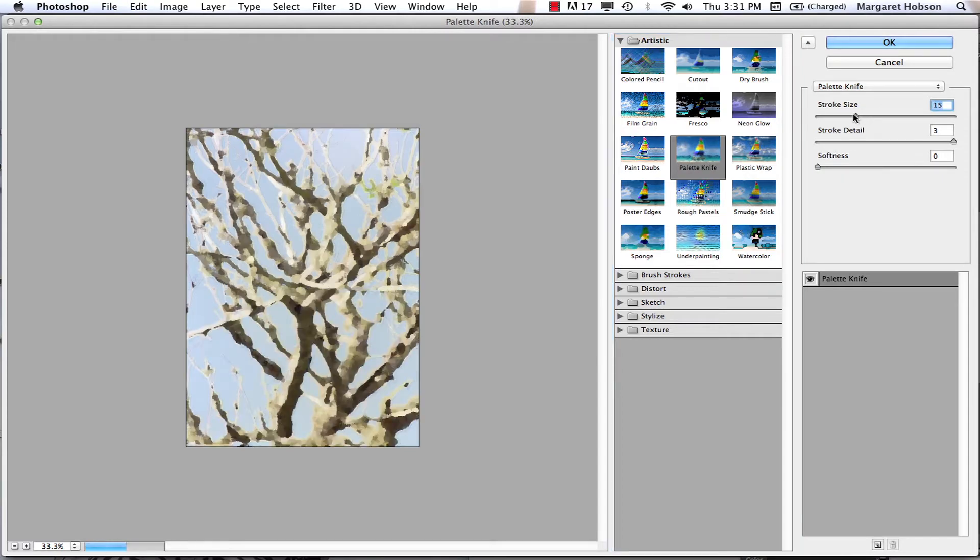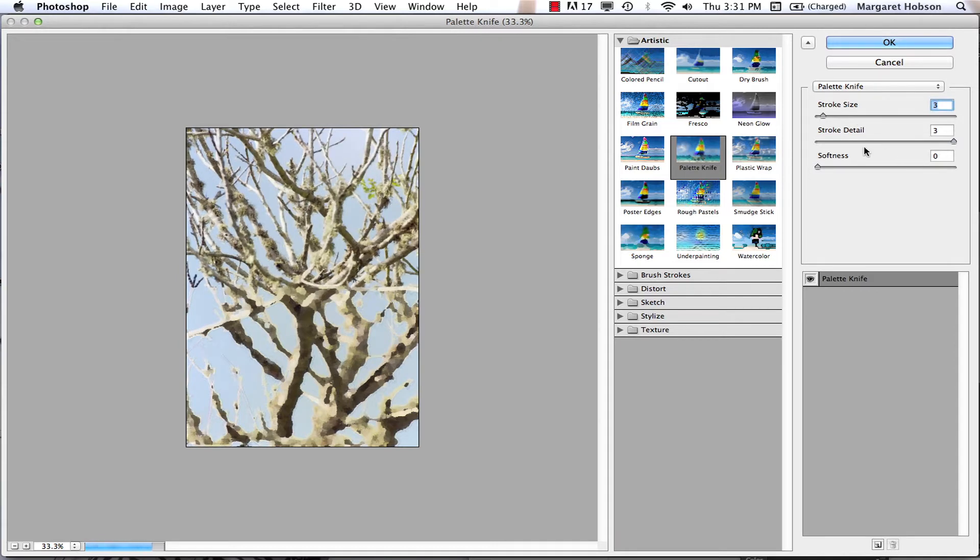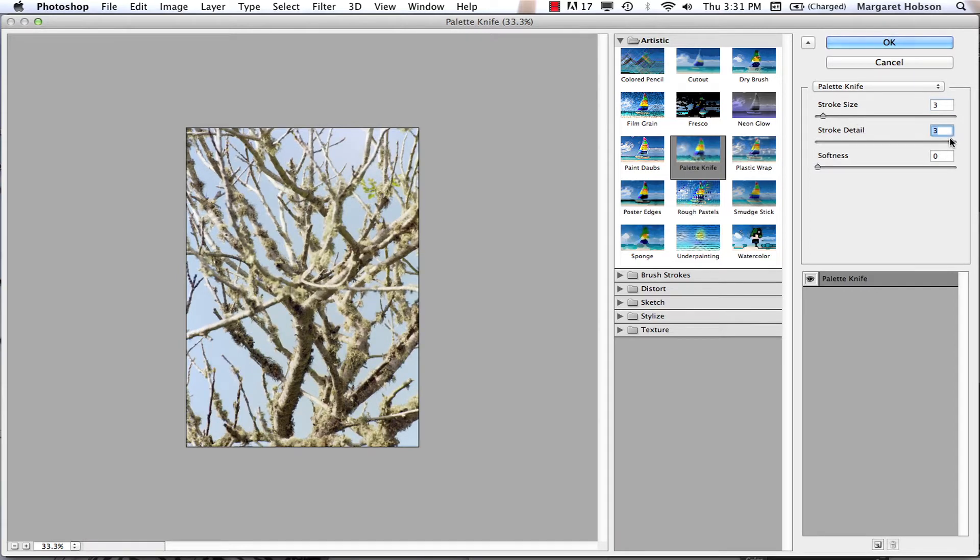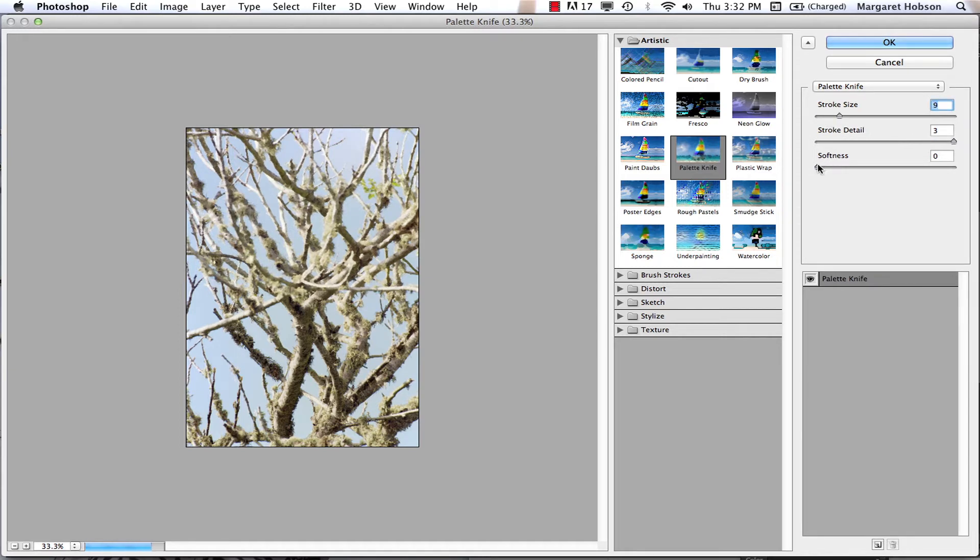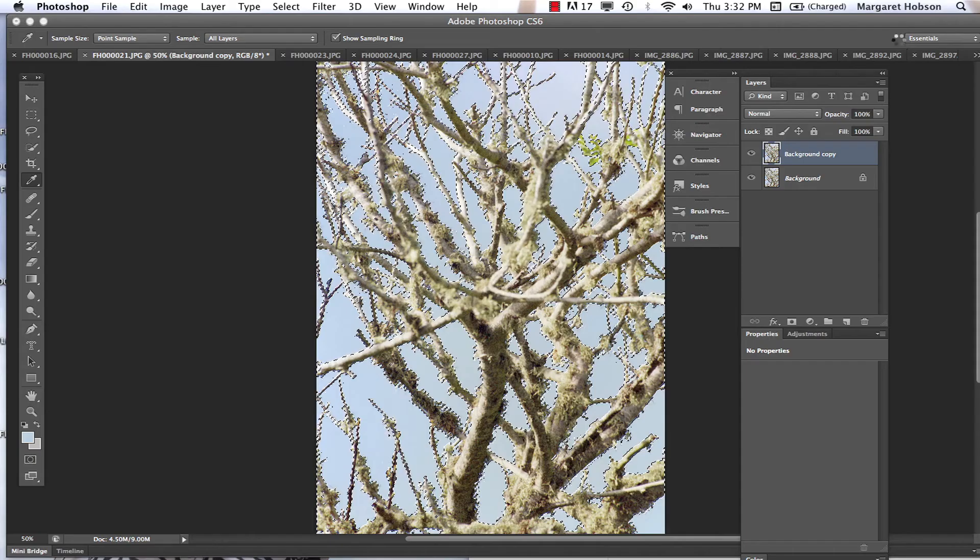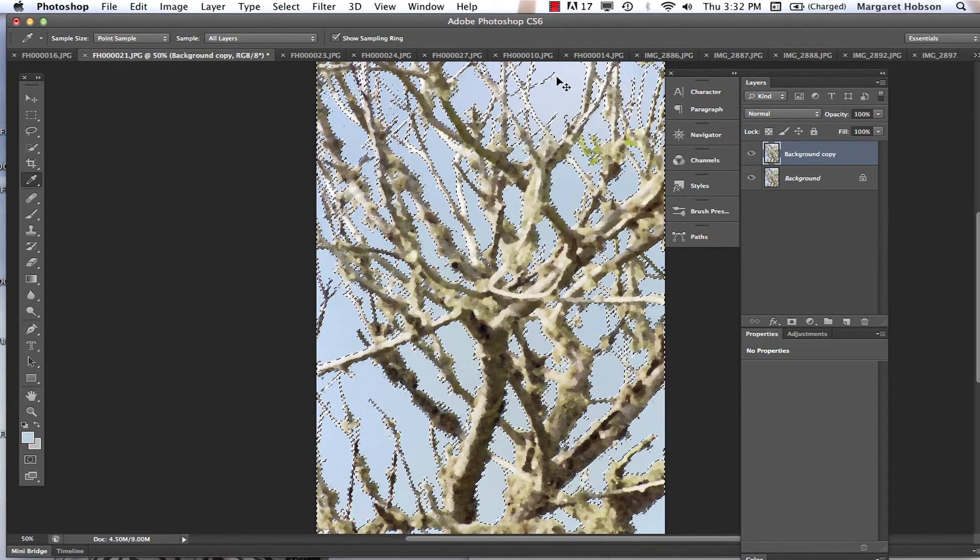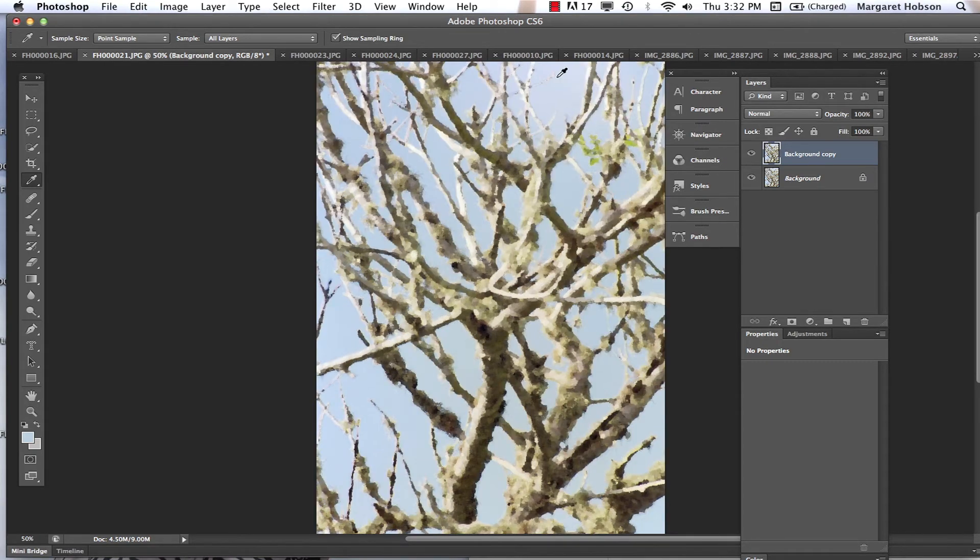I'm going to adjust this a little bit. OK, what we can see is we're actually creating an image now that looks more like a painting. We'll hit OK. And there we have it. I'm going to deselect it.